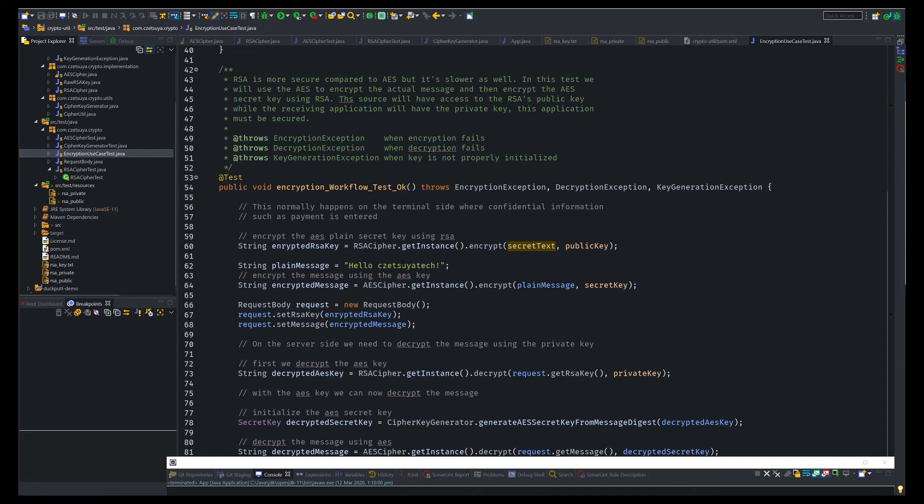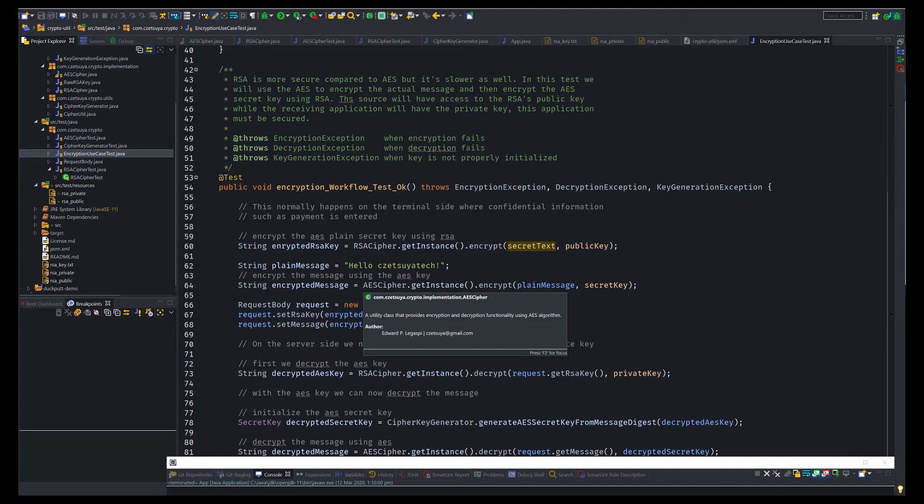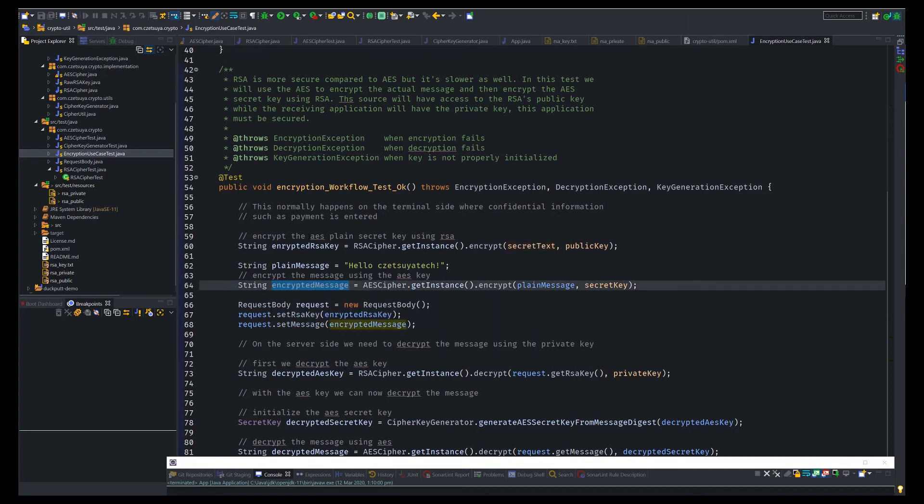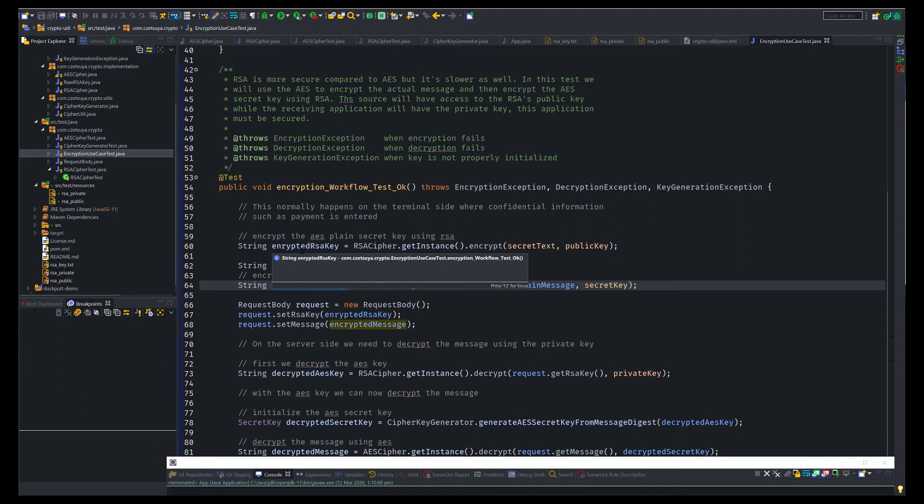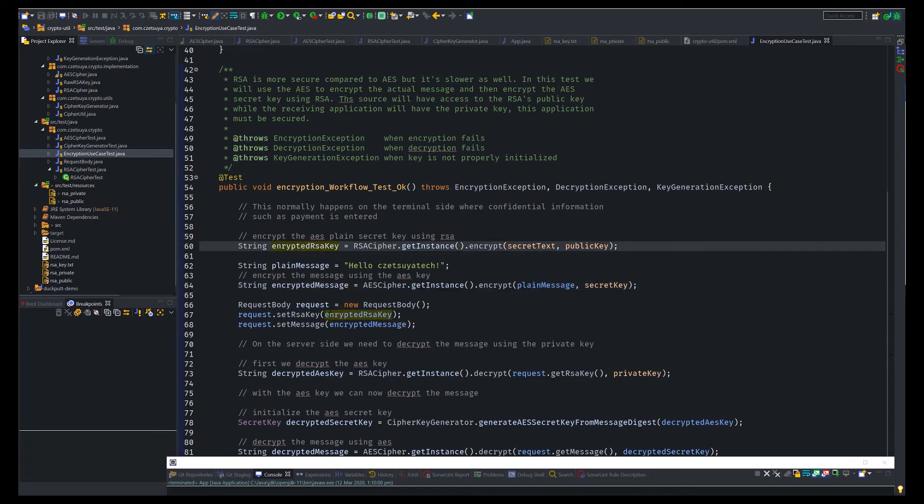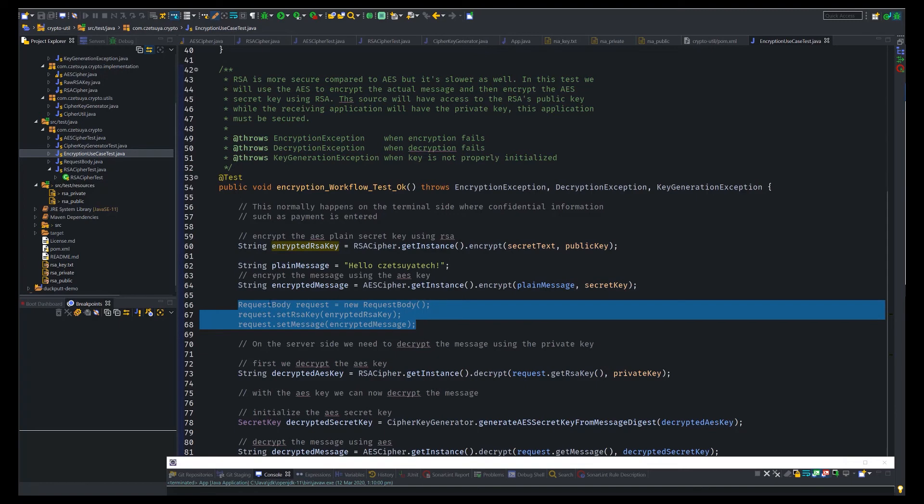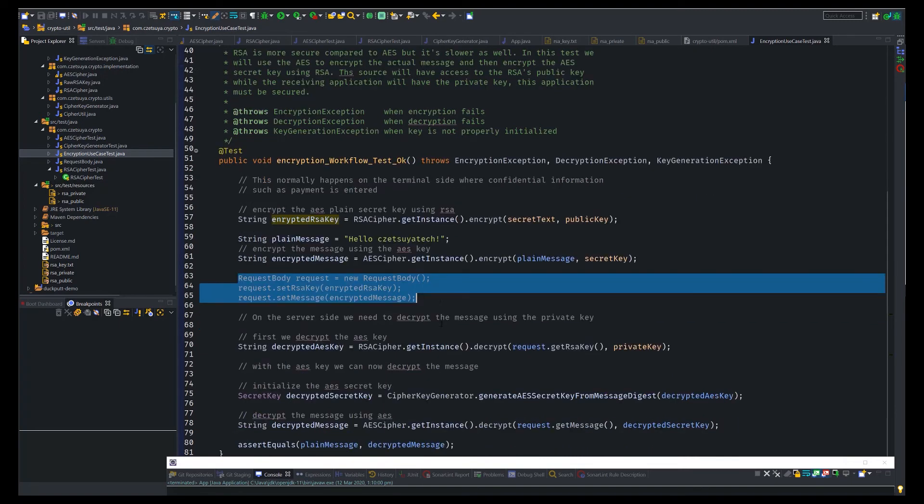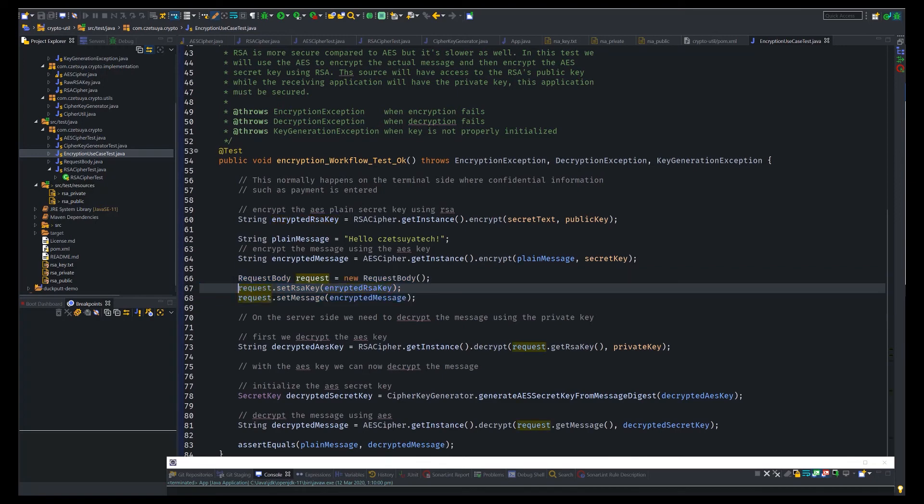And this is our plain message. Usually, it contains confidential information such as PAN or personal account number or PIN maybe, personal identification number of the customer's payment card. And then, we will encrypt the plain message using AES algorithm. So now we have the encrypted message and the encrypted RSA key. We then need to set them in a request body object. It depends on your requirement.